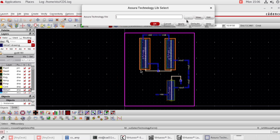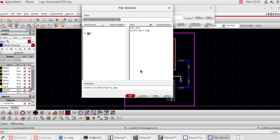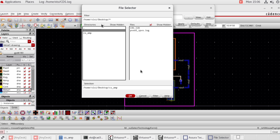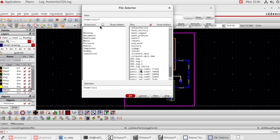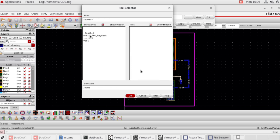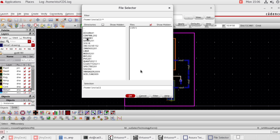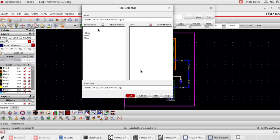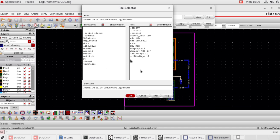Select technology, browse technology. Select home, then in home select install, in install select foundry, in foundry select analog, in analog select 180nm technology. In the 180nm technology folder, select the asura underscore tech dot lib file. Then click OK.